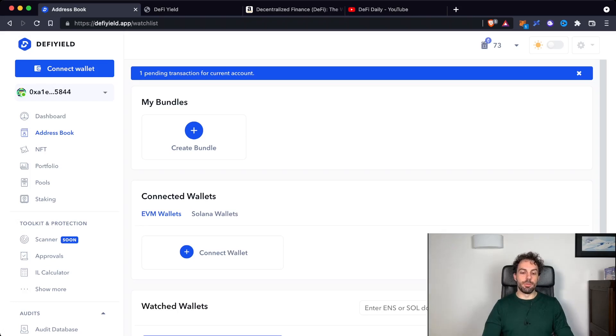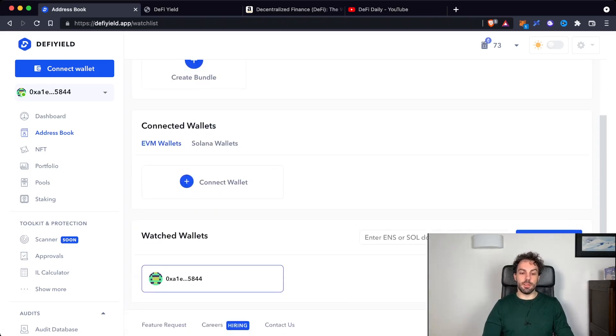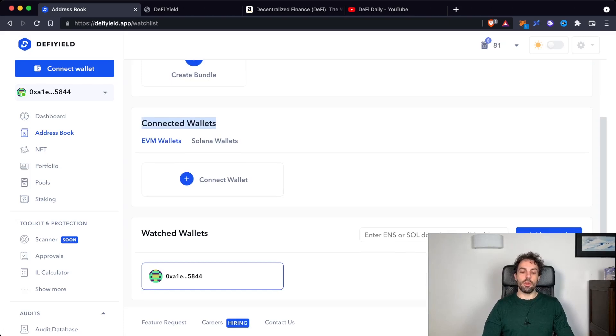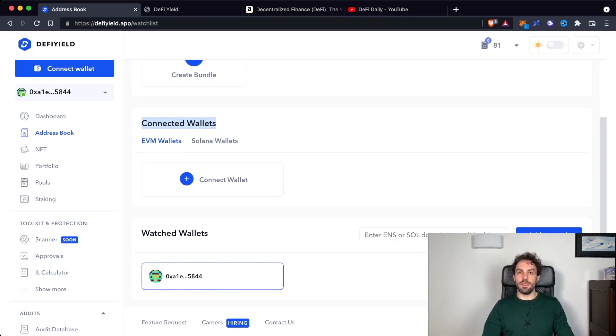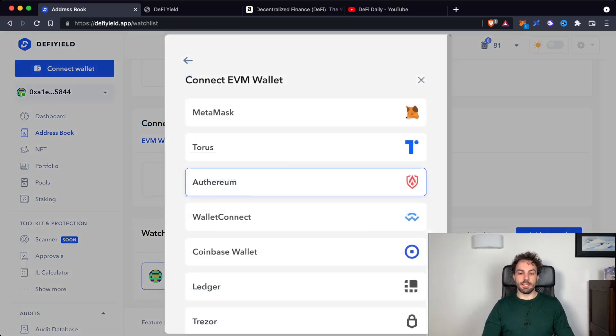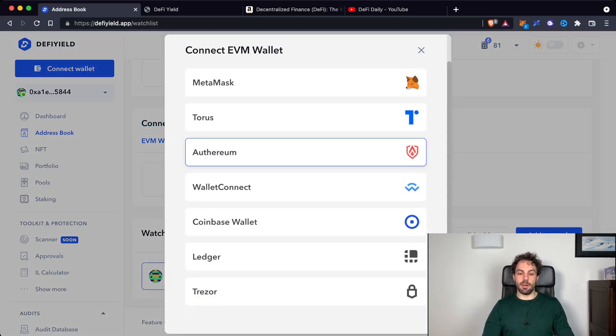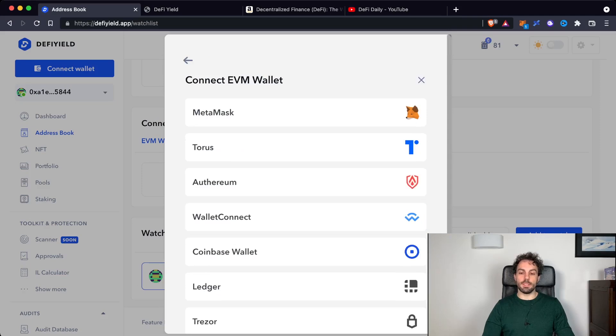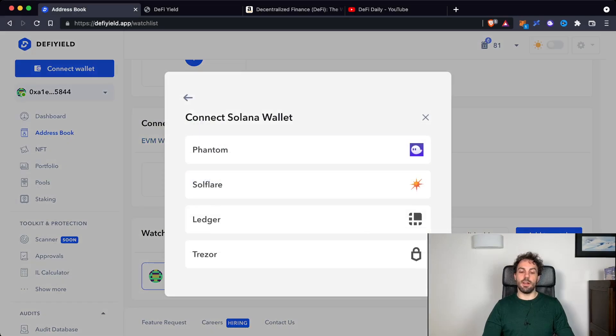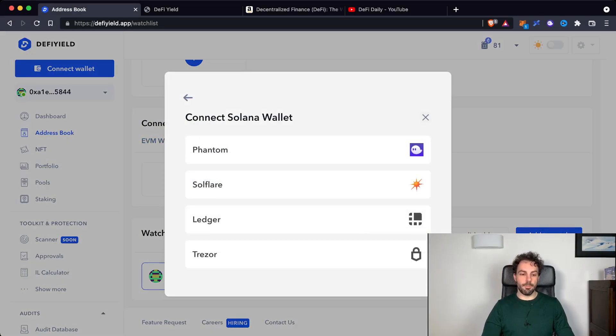And having the opportunity to do it with DeFi Yield, that right now is allowing you to connect all the EVM compatible, so the Ethereum virtual machine wallets, plus Solana is something that's quite good. In this case, these are all the wallets that are supported for Ethereum virtual machine. And on the other side, on Solana, these are the wallets that are supported.